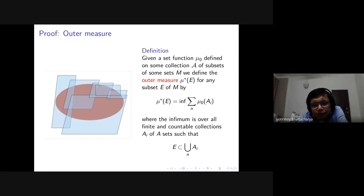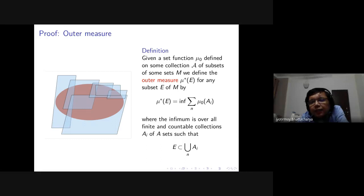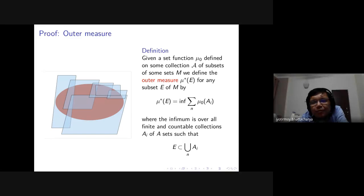We cannot prove that mu-star is countably additive in general. For example, for the coin toss example, you cannot prove that mu-star turns out to be countably additive. So instead, we look for a collection of sets restricted to which mu-star is countably additive. We have no hope in the general case of proving it always, so we restrict ourselves to some collection for which we can show mu-star is countably additive.